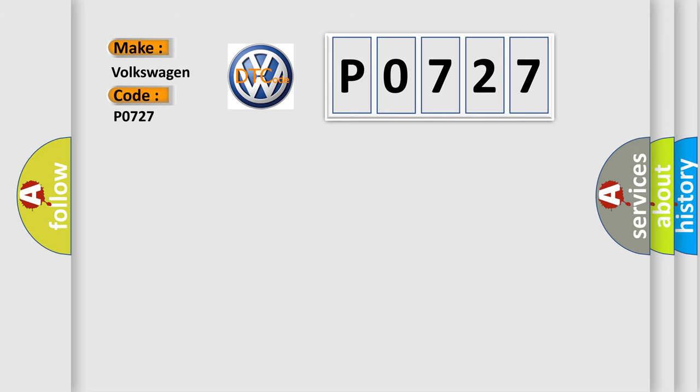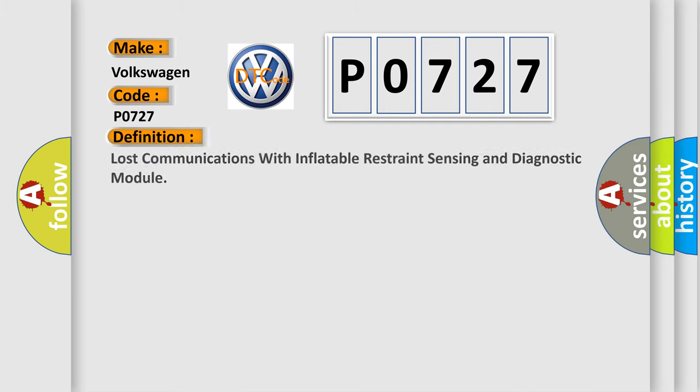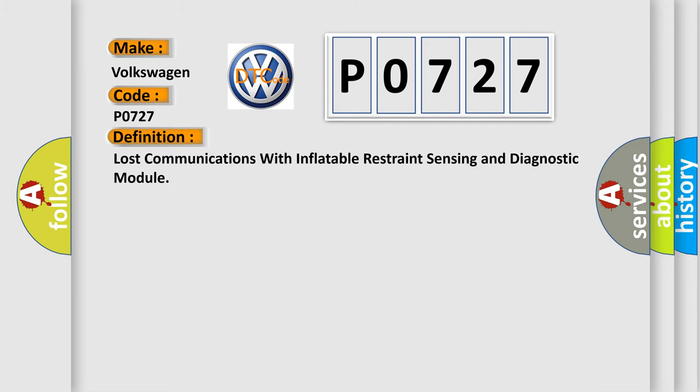The basic definition is: lost communications with inflatable restraint sensing and diagnostic module.